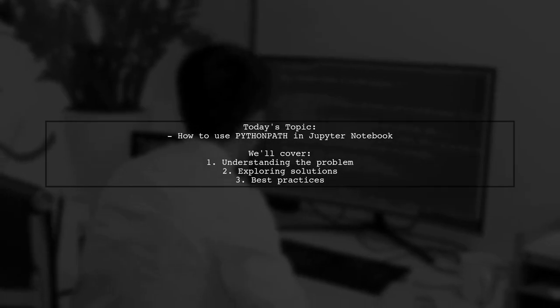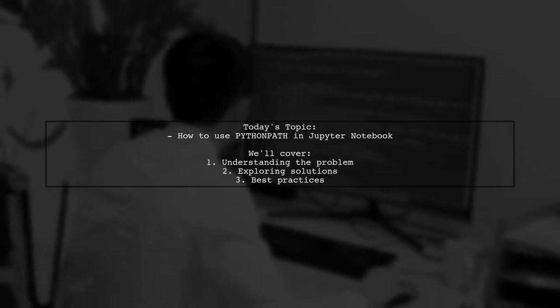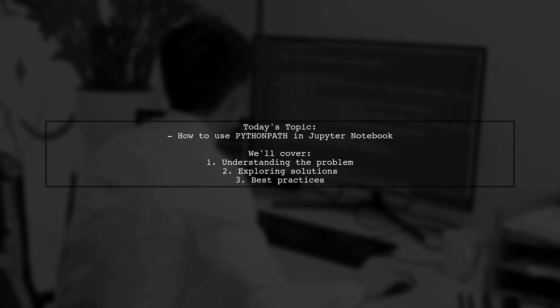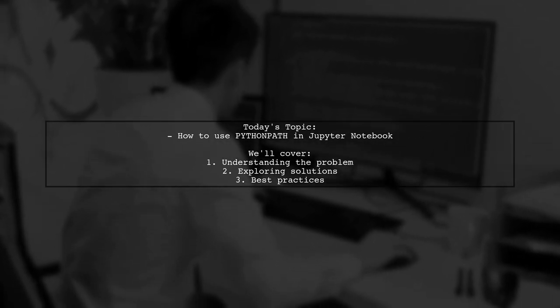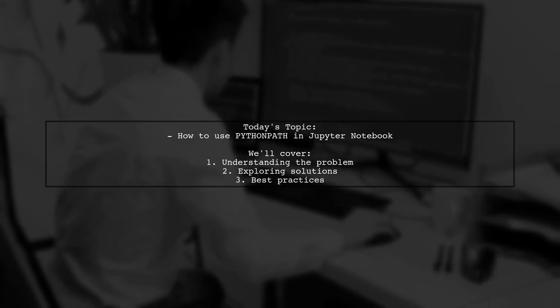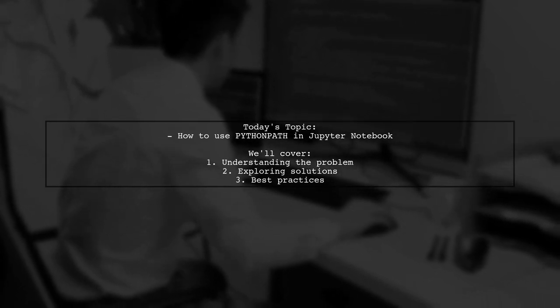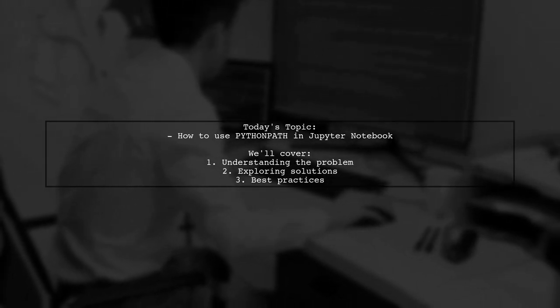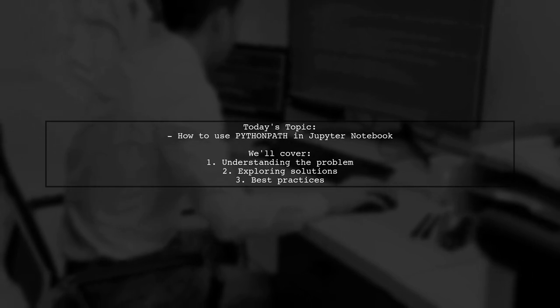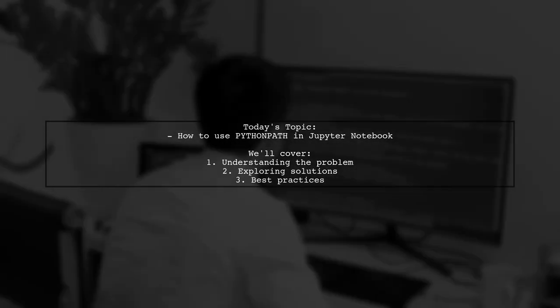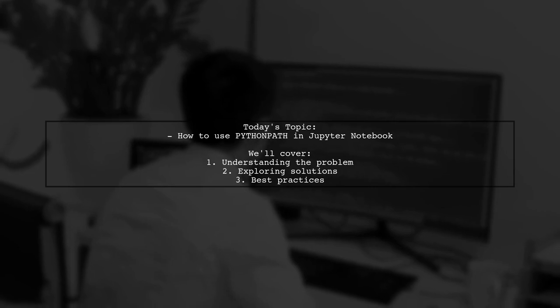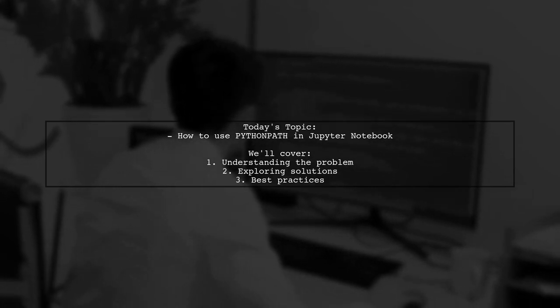Welcome to our Tech Explainer video. Today, we're tackling a common issue that many Jupyter Notebook users encounter. Our viewer is asking how to make Jupyter Notebook recognize the Python path from system variables, just like pure Python does, without having to directly modify sys.path in their scripts.